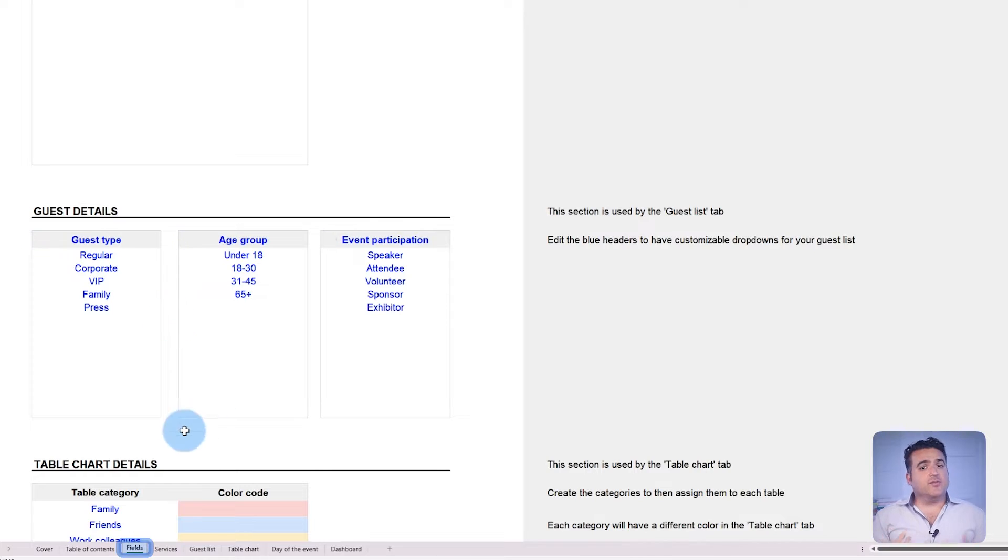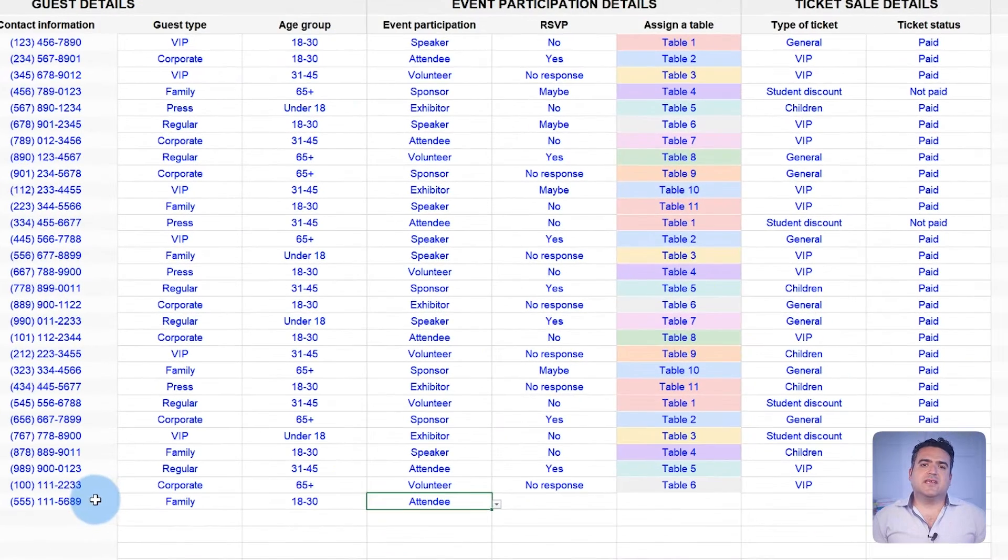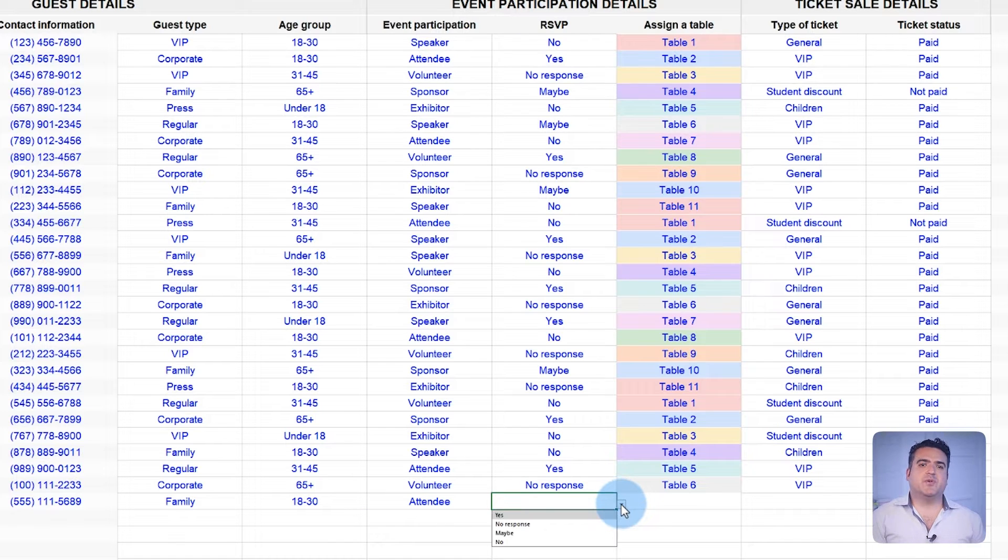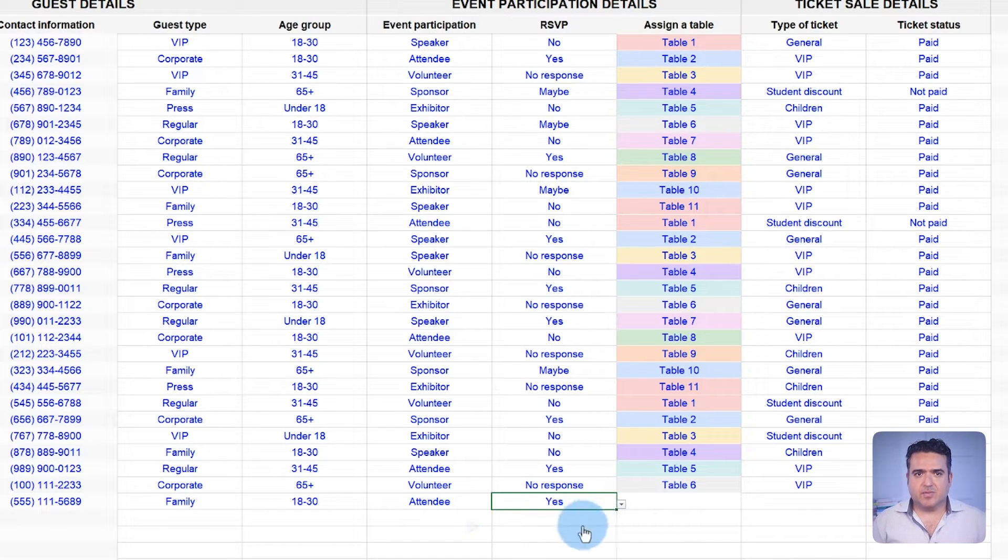Back to the template, you can update the guest RSVP status to no, maybe, yes, or no response to manage the overall attendance.